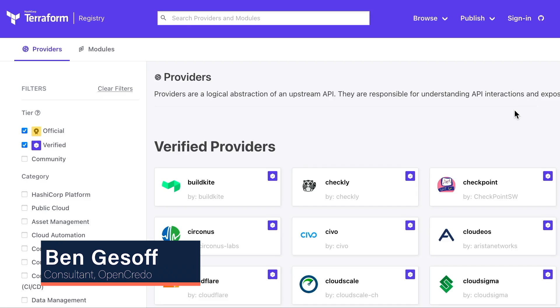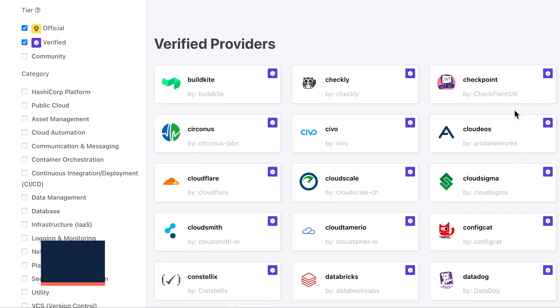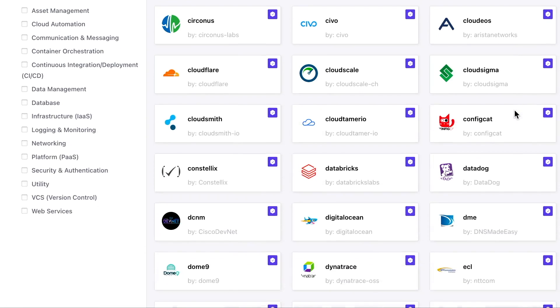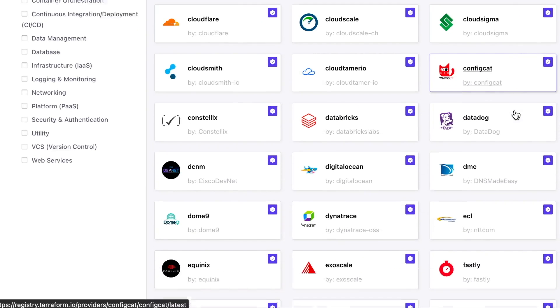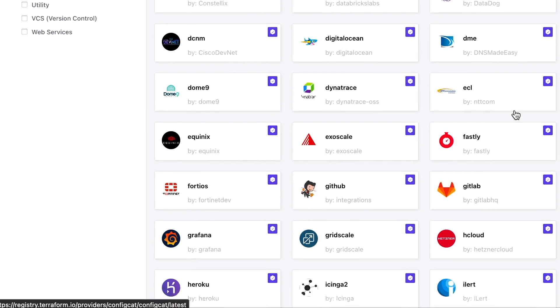Hi, my name is Ben Gesoff, and I am a consultant at Open Credo. Recently, we have been working with a well-known CDN and Cloud Platform on their Terraform provider. And in doing so, I came across a quick tip for debugging that I would like to share.